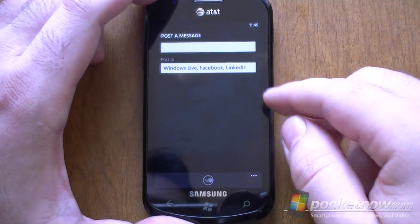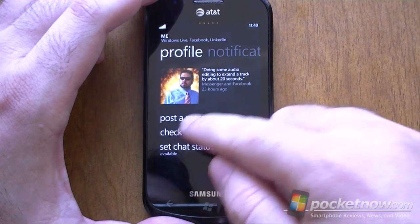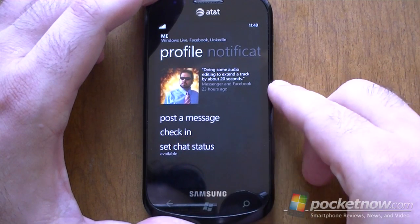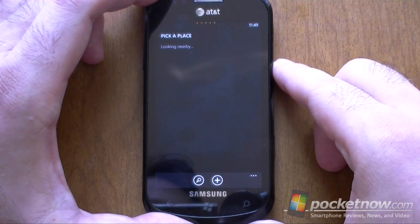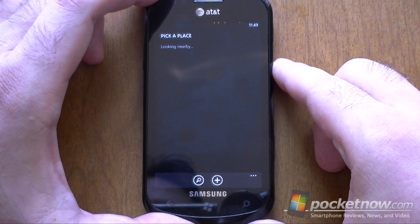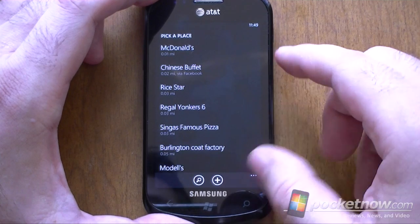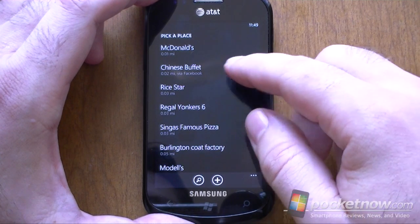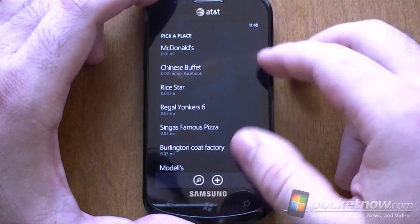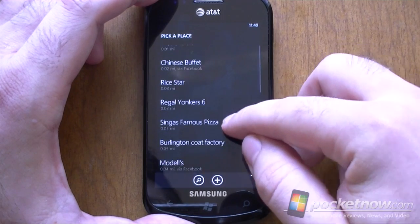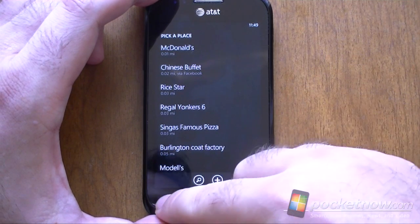Twitter does not show up there yet. I can check in — this is a cool new feature. This is going to let me check into local places and post it on Facebook or Live Messenger. You'd think Foursquare would be in here, but I don't see it yet.